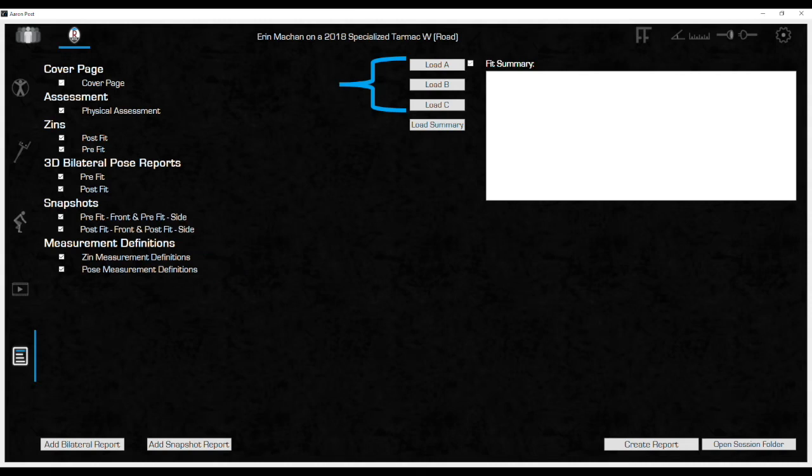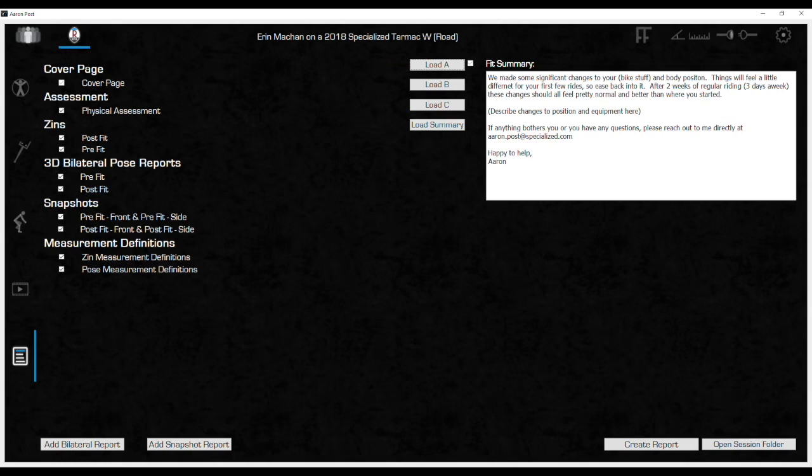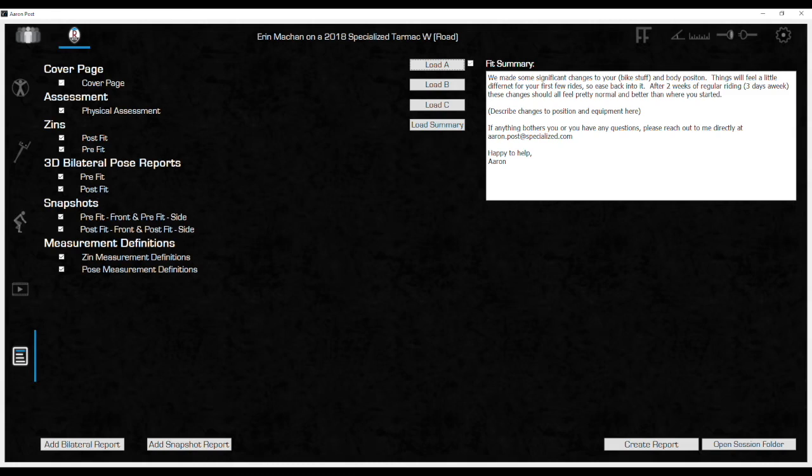A, B, and C templates are edited in settings. Assume that we have already completed templates for A and B. Here I have clicked load A, which inserts the template previously created in settings. From here, make the necessary edits and additions to the template text.